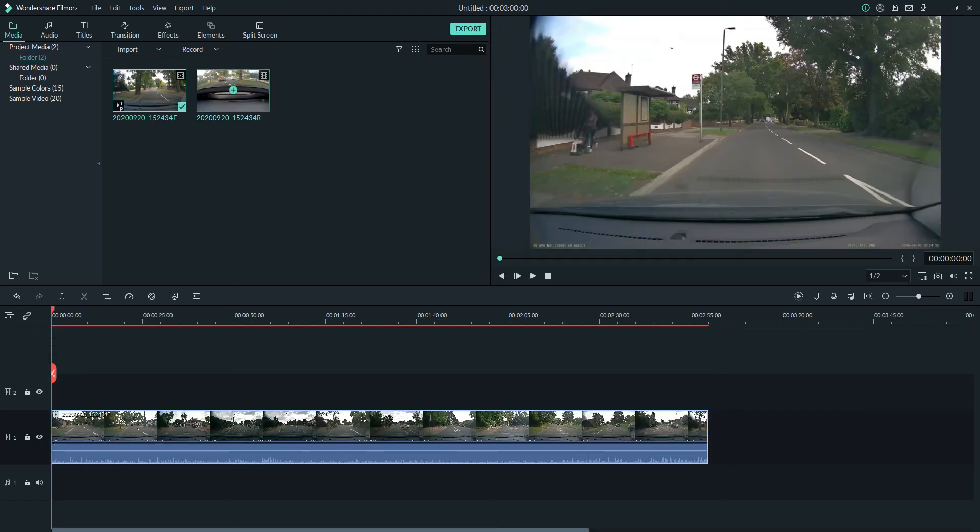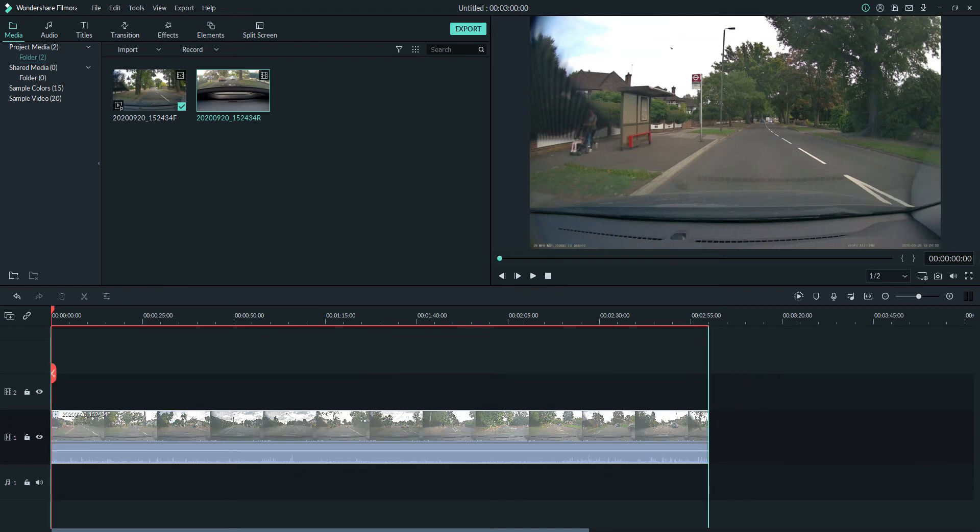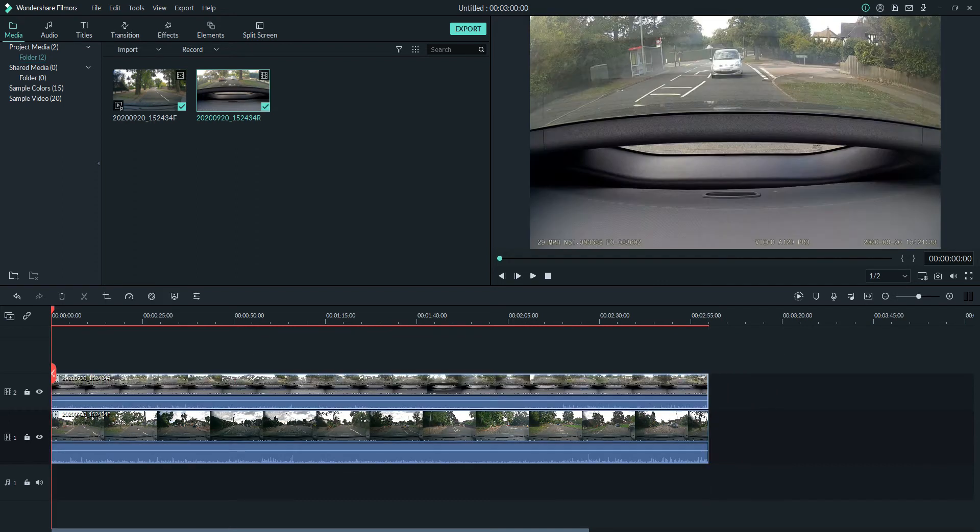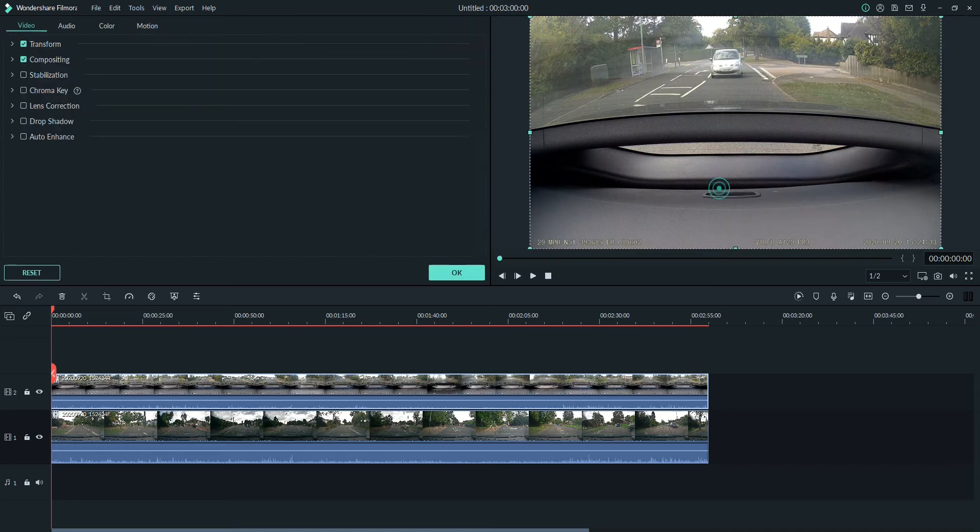We then get our rear film and we put that on video track two. That's it. Now to actually get the picture-in-picture, all we need to do is click track two to make it active, come over to this screen here, double click it. That calls up our menu.